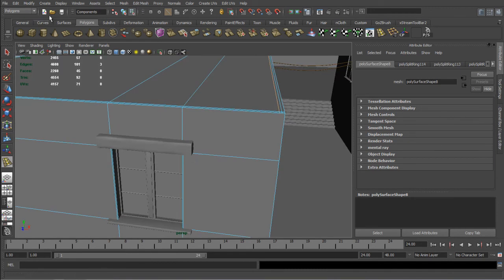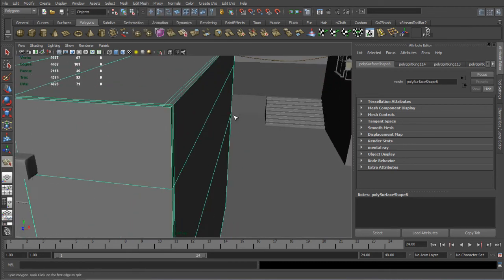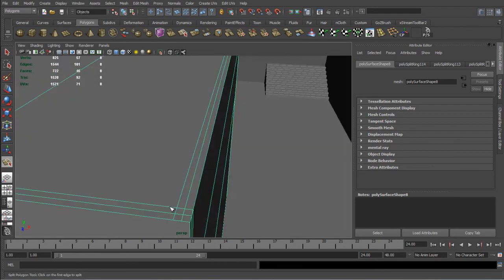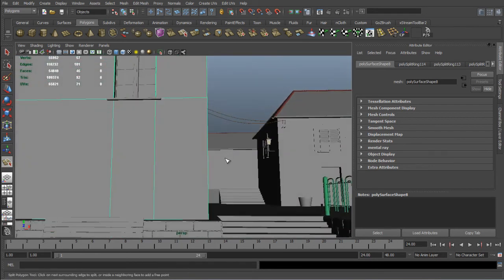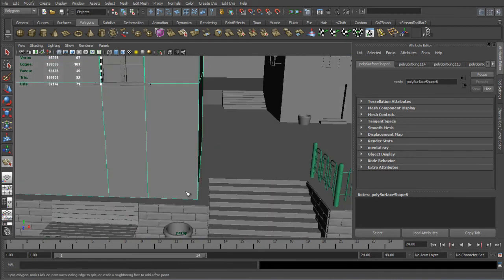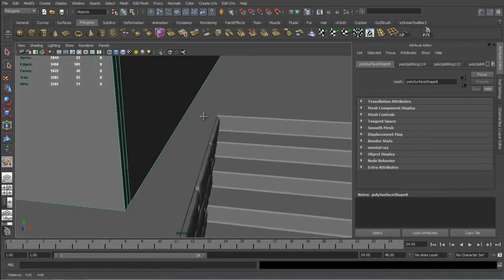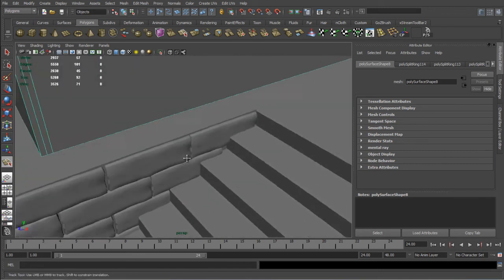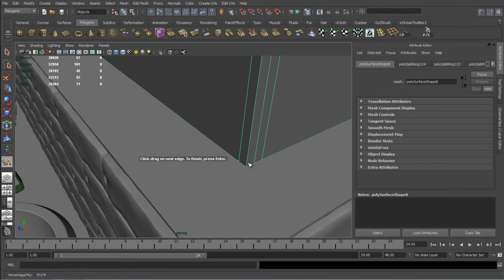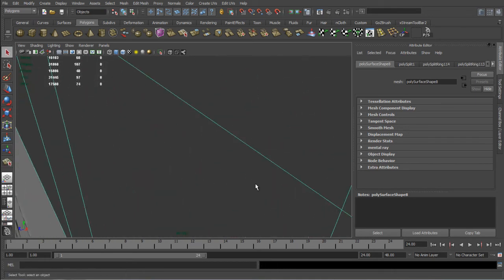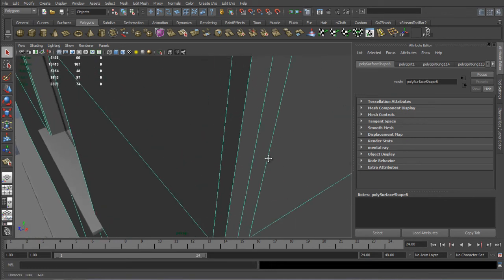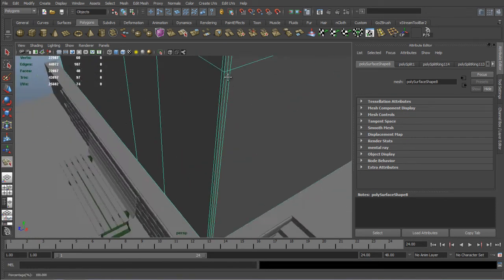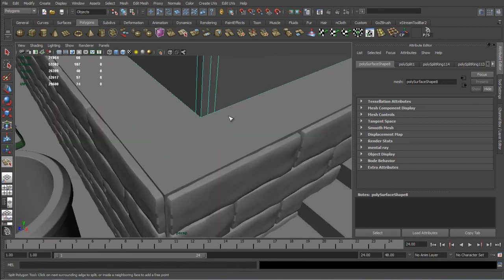So to fix that we're going to the Edit Mesh select the Split Polygon tool and that way we can manually finish the rest of the loop. Just selecting the starting point and then the end point and hitting Enter. And doing the same thing again to create the fourth loop or the second one on this corner.